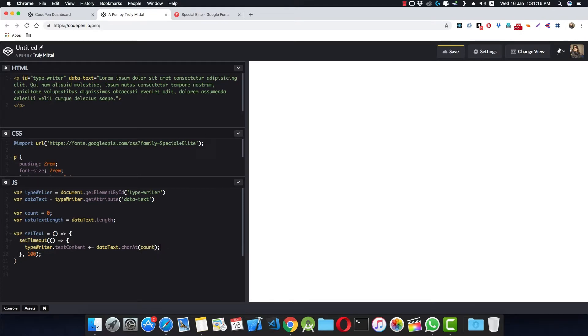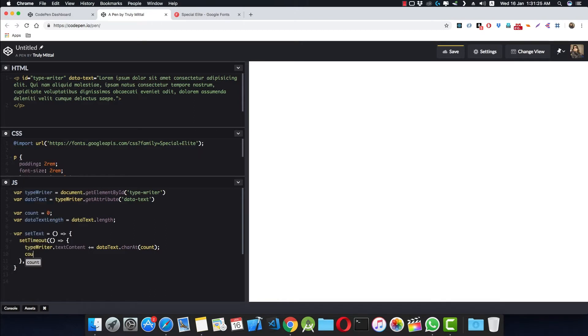And then we increment the counter: count++. And now we check if the counter is less than or equal to dataTextLength.